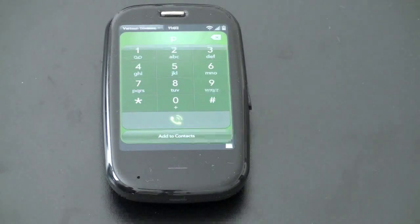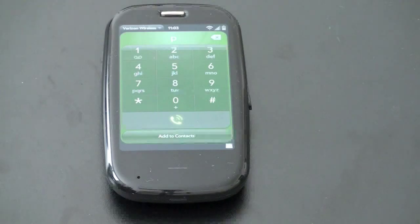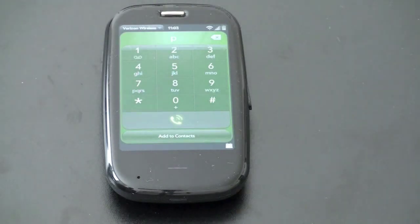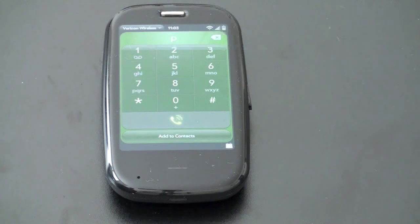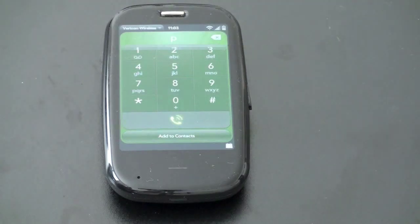Anyway guys, hope you enjoyed this very quick overview of Palm WebOS 1.4. For those of you Palm owners out there, have you already gotten your download? Are you waiting to see if there are any bugs? I'm John Rettinger from TechnoBuffalo, and I will see you in the next video.